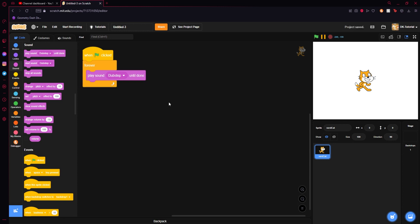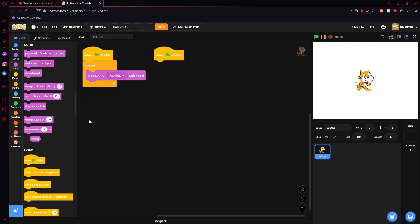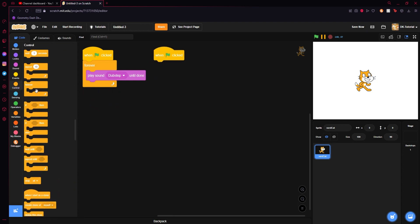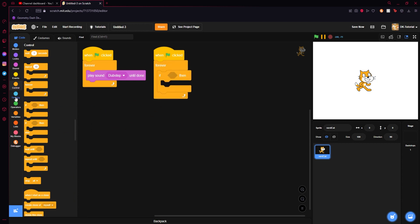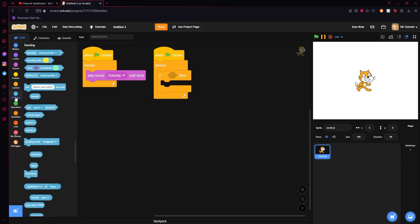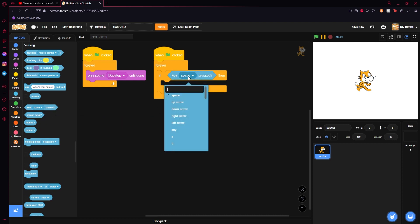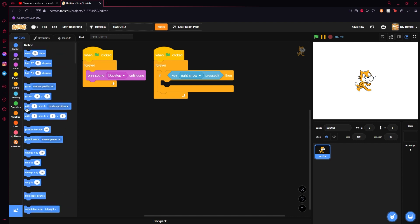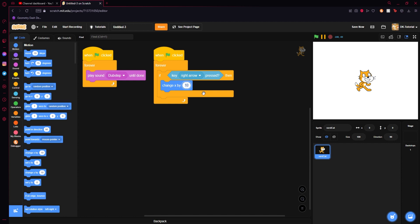Now what we will do is set up a way for the cat to move so we can set up the directional audio. So what I will do is I will say when I receive green flag clicked, come down to control and grab a forever loop, set it in there, grab an if statement, put it inside the forever loop, go to sensing, grab a key space pressed, set this space to right arrow, go to our motion tab, grab change x by, and we will set right arrow so if we are making a 3D game, when we press the right arrow the character will go left because we are turning right so anything standing here will go left. So left is a negative number on the xy axis so we will do negative 3 just as an example.